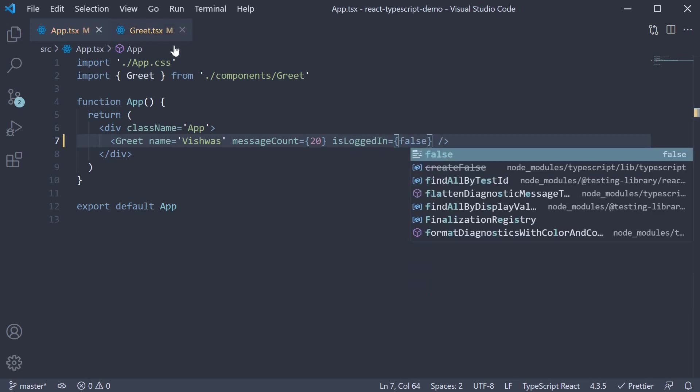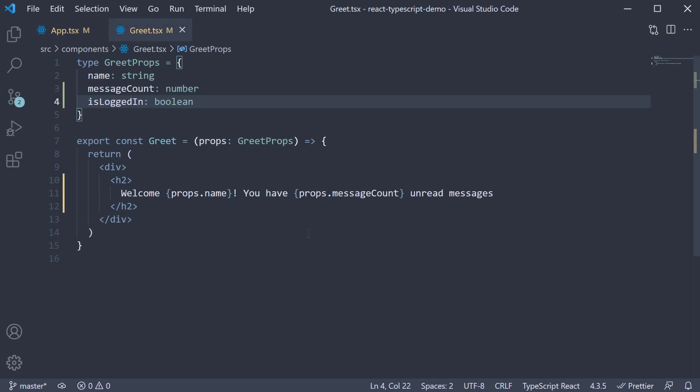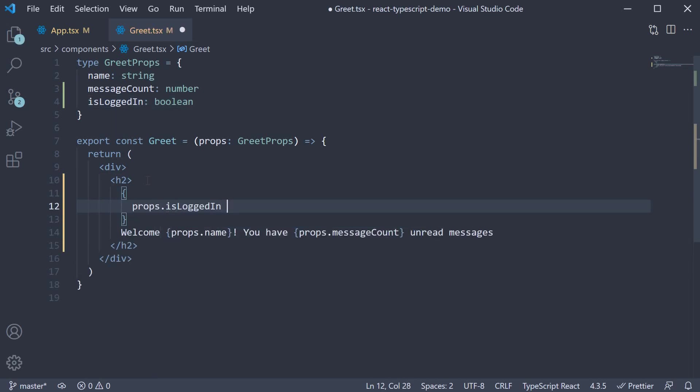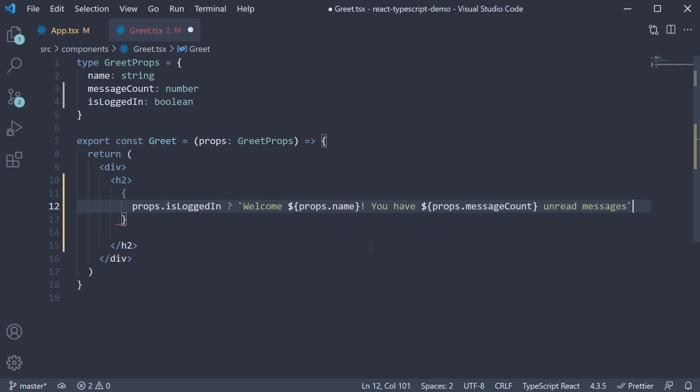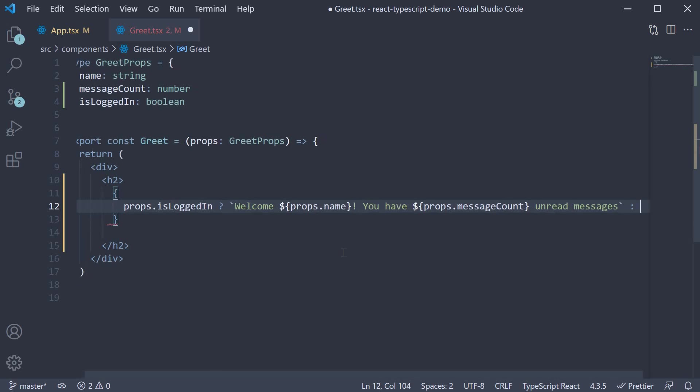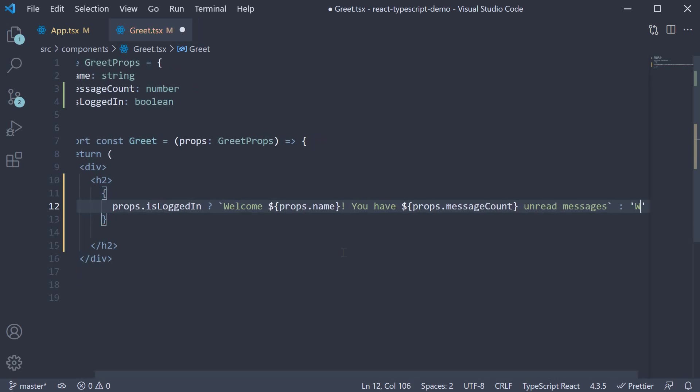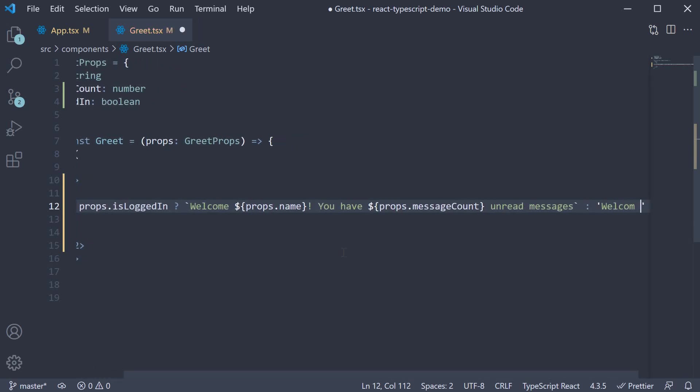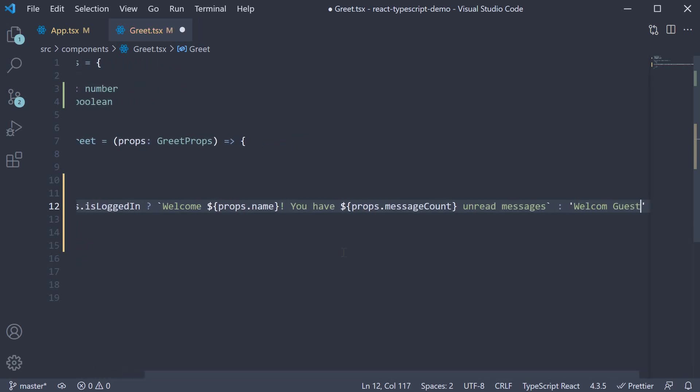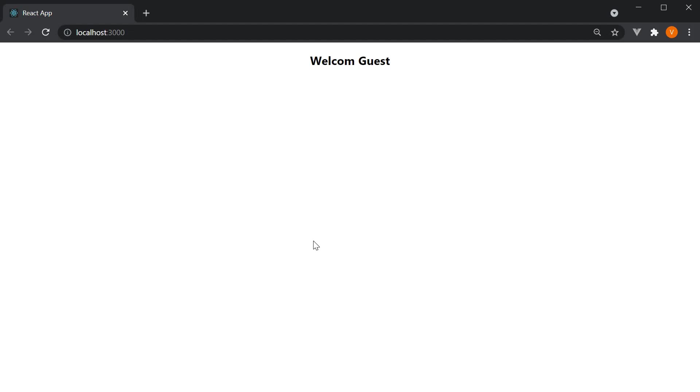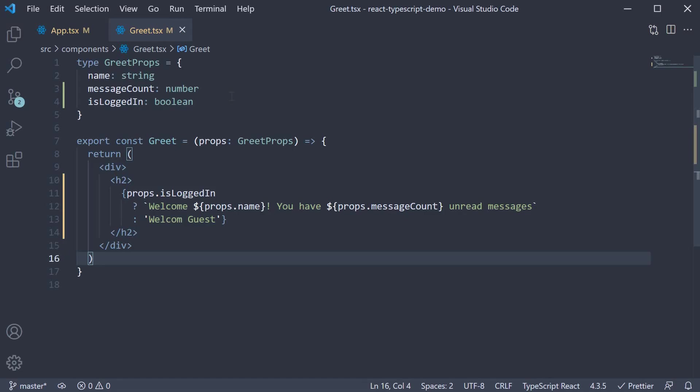Back in the greet component, we can now use the is logged in prop with the ternary operator. So props dot is logged in. We render the name and message count. Else, we display the text. Welcome guest. If we take a look at the browser, we should see welcome guest. So this is an example of the boolean type.